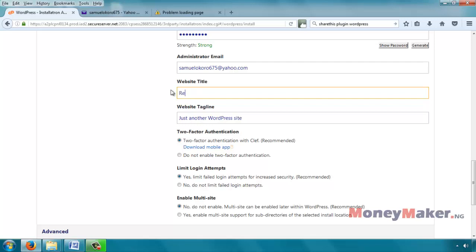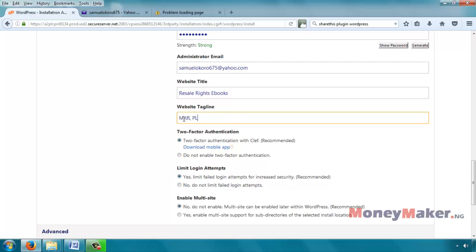So here I'm just going to call it Resale Rights Ebooks. And here is another description.